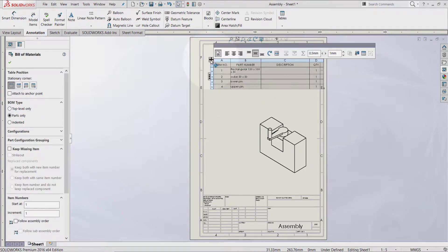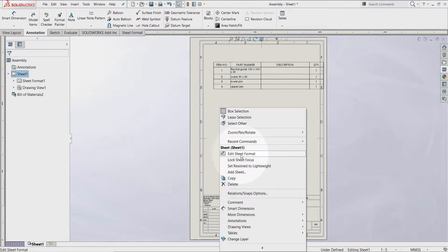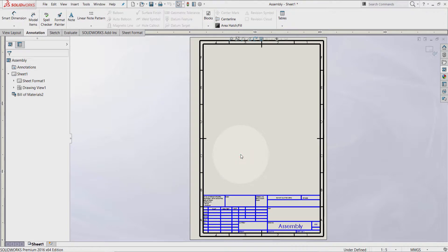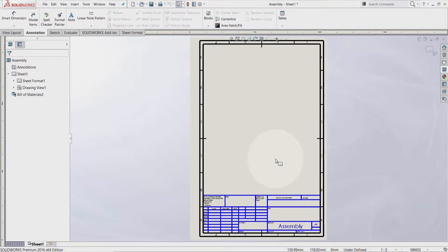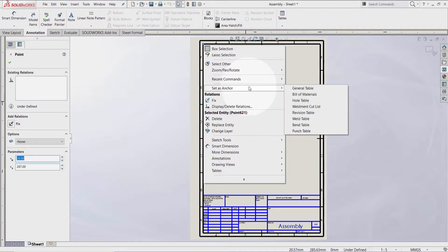If you want to have it fixed at a specific location, you need to set an anchor point around the datasheet format. This can be done by right-clicking on the graphic area and selecting 'Edit Sheet Format'. Now go to any corner where you wish to locate your BOM — let's go to the top left-hand side corner — and right-click on it.